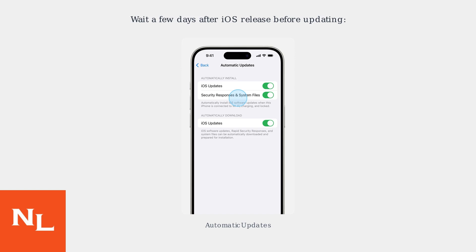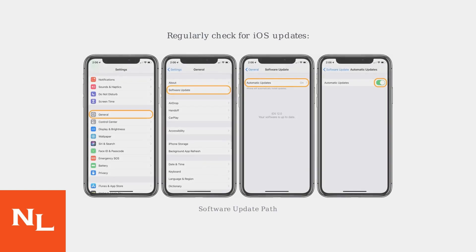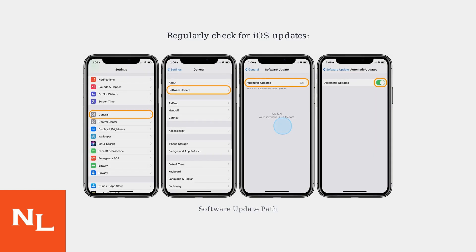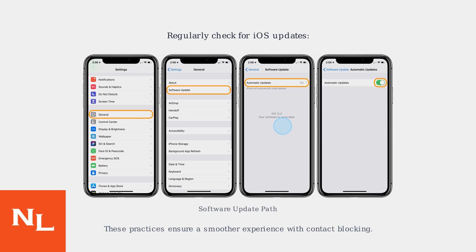Enable automatic updates to stay current. Regularly check for iOS updates to ensure you have the latest bug fixes and performance improvements. These practices will help ensure a smoother experience with contact blocking and other iOS features.